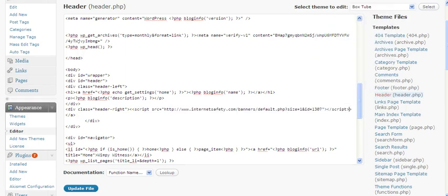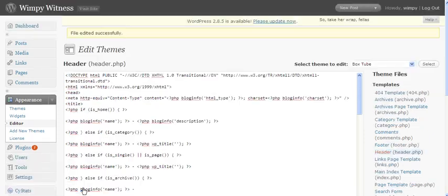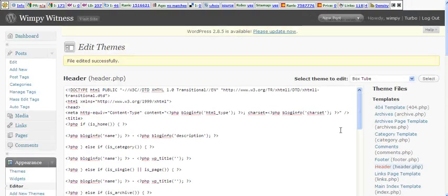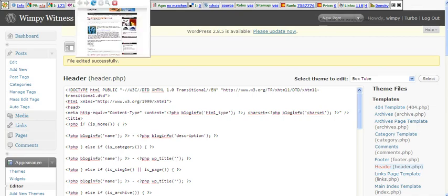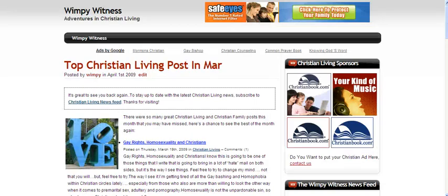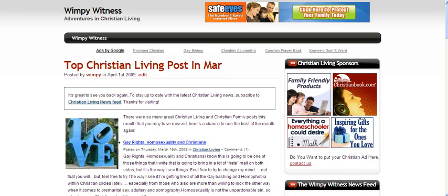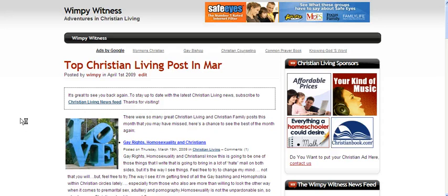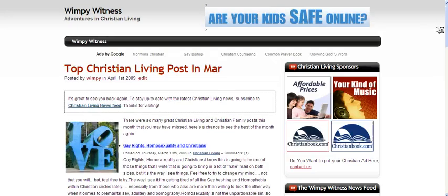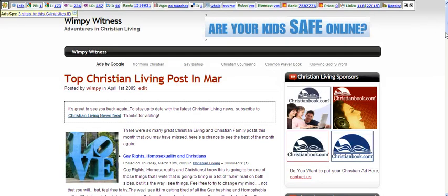Right-click, paste, update file. Now we'll go back to our front page and refresh it and we should see our new banner. There it is. It's as simple as that.